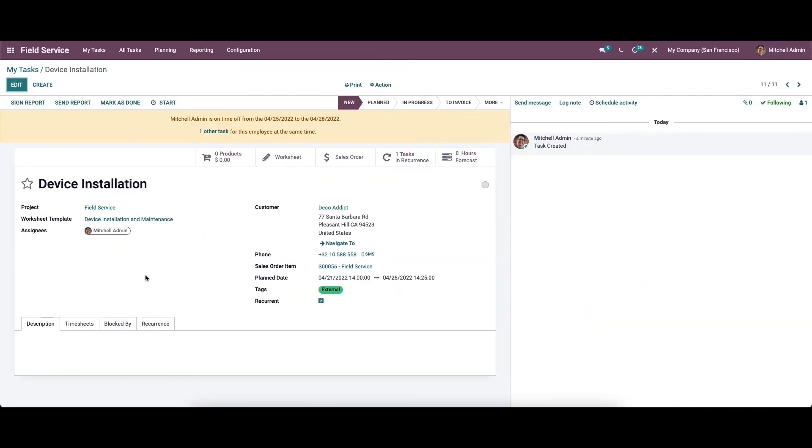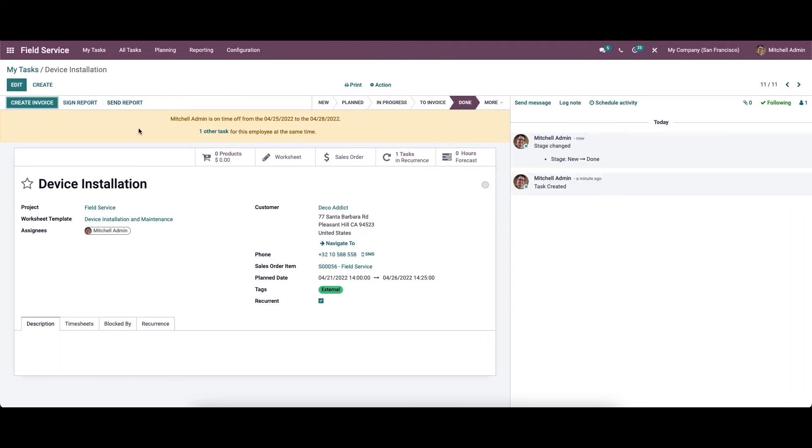After completing the task, you can mark the task as done. Now you will get create invoice, sign report, and send report buttons on the screen. The send report button will help you to send the report about this field service to the concerned person.